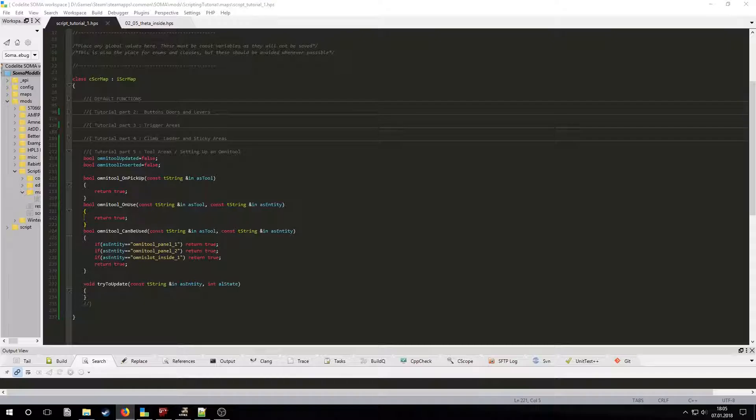The parameters for this function are the tool's name and the name of the entity that's being interacted with. Let's create some if statements for each entity that can be interacted with.